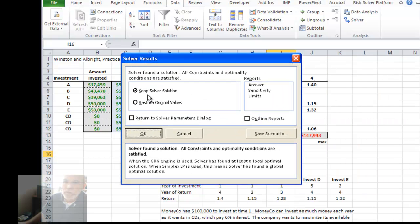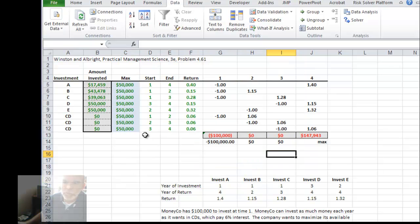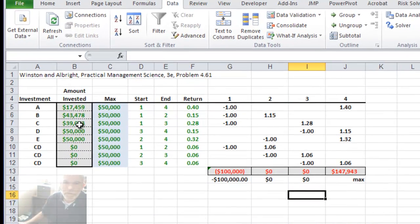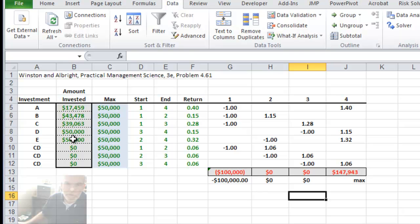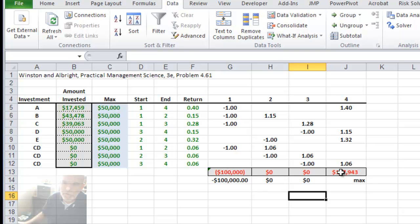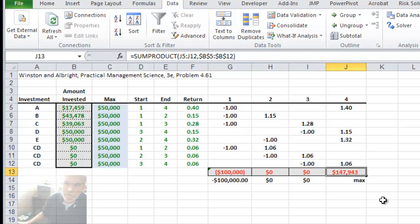Solver found a solution. We can see the amounts to invest — we actually invest in all five investments, with no investment in the CDs. We use all $100,000 available, don't keep any money in the intervening years, and at the end we would have $147,943. That's it — thanks, see you next time.